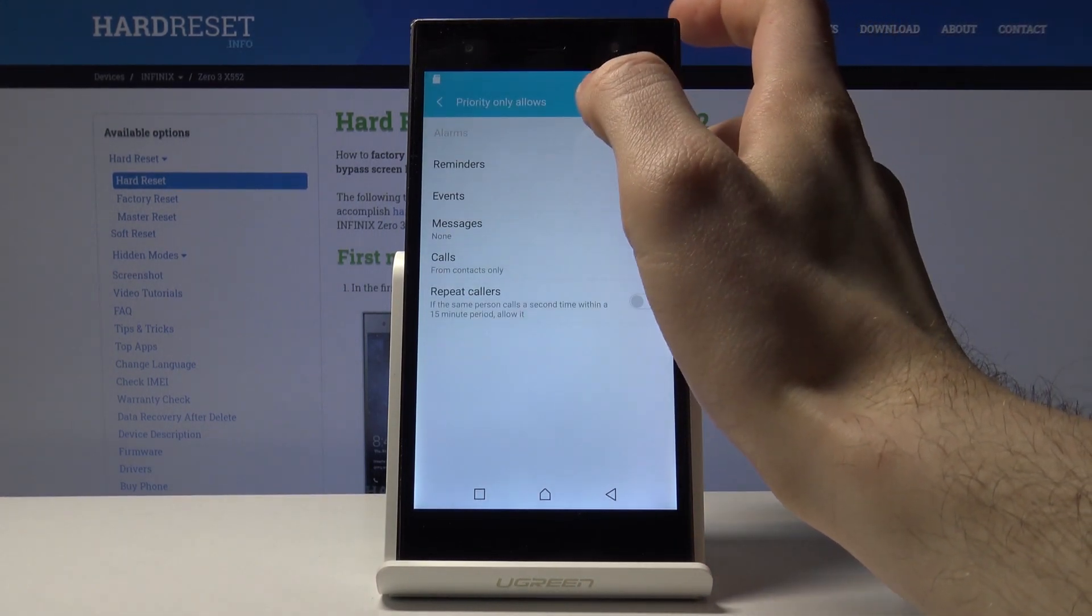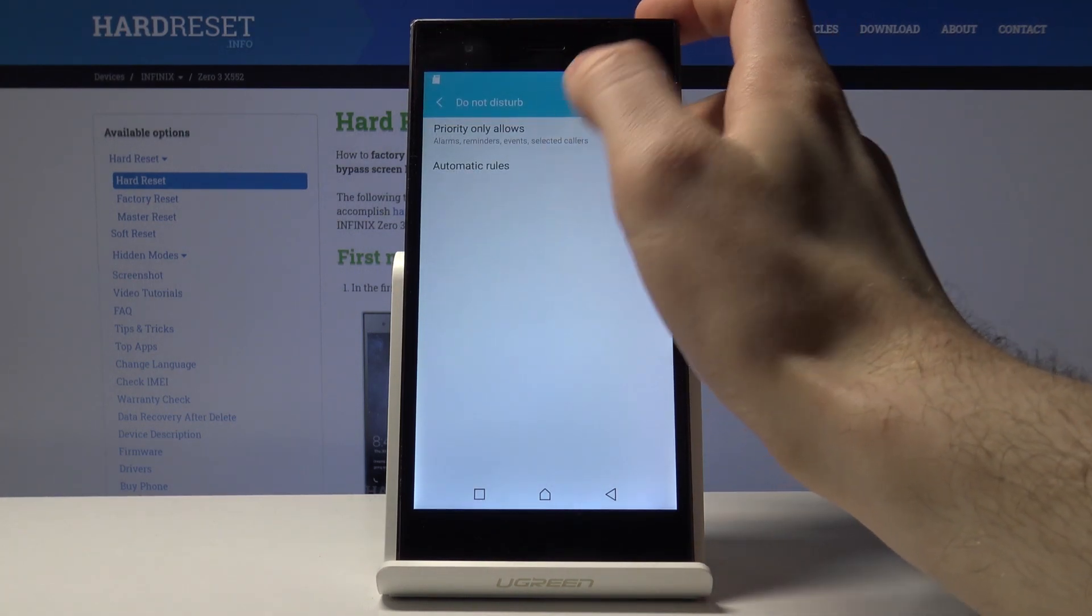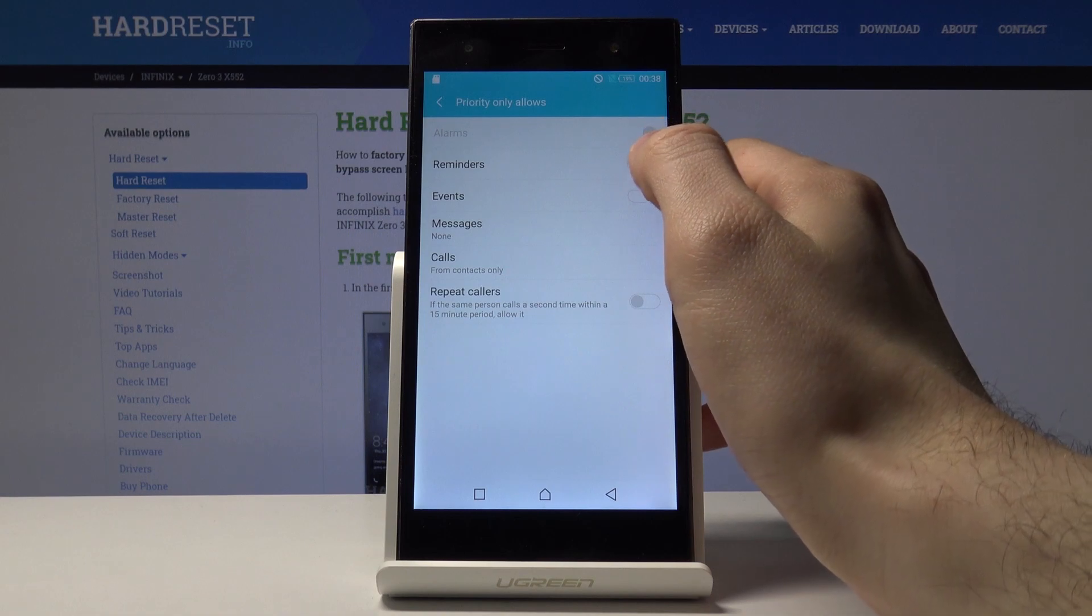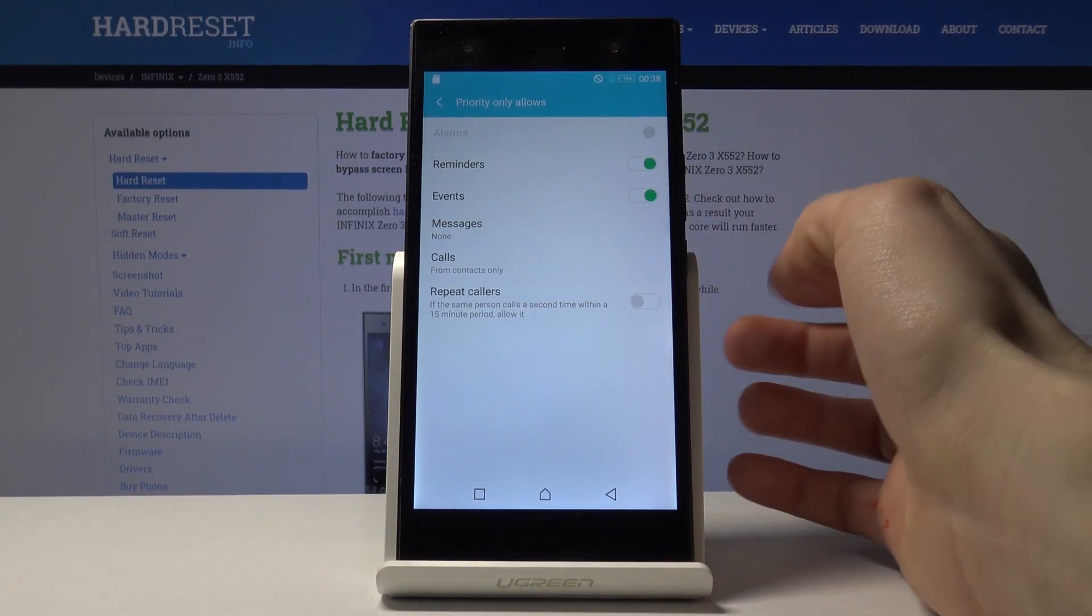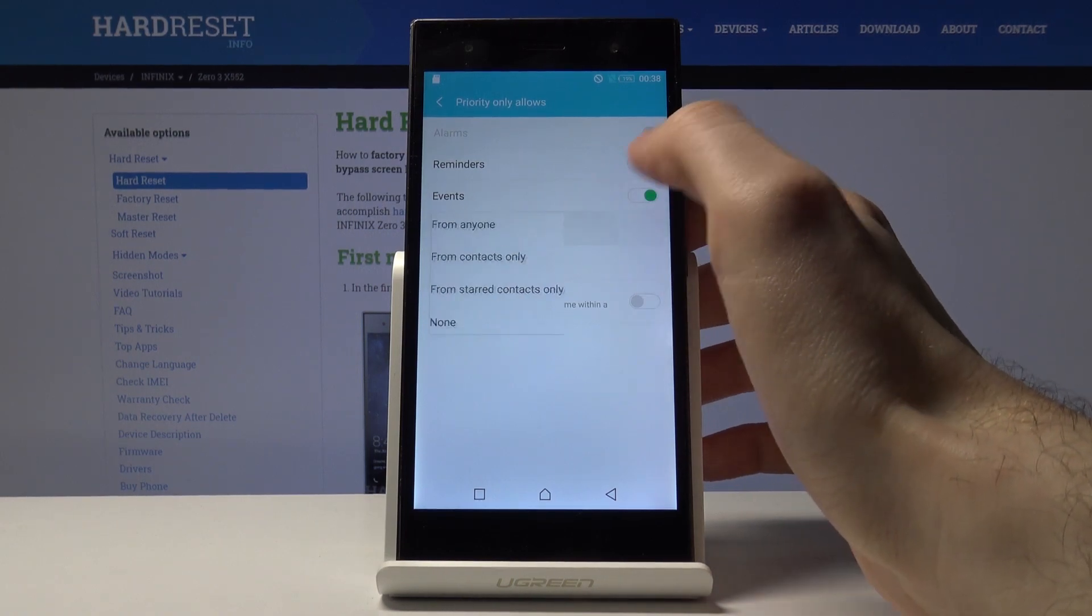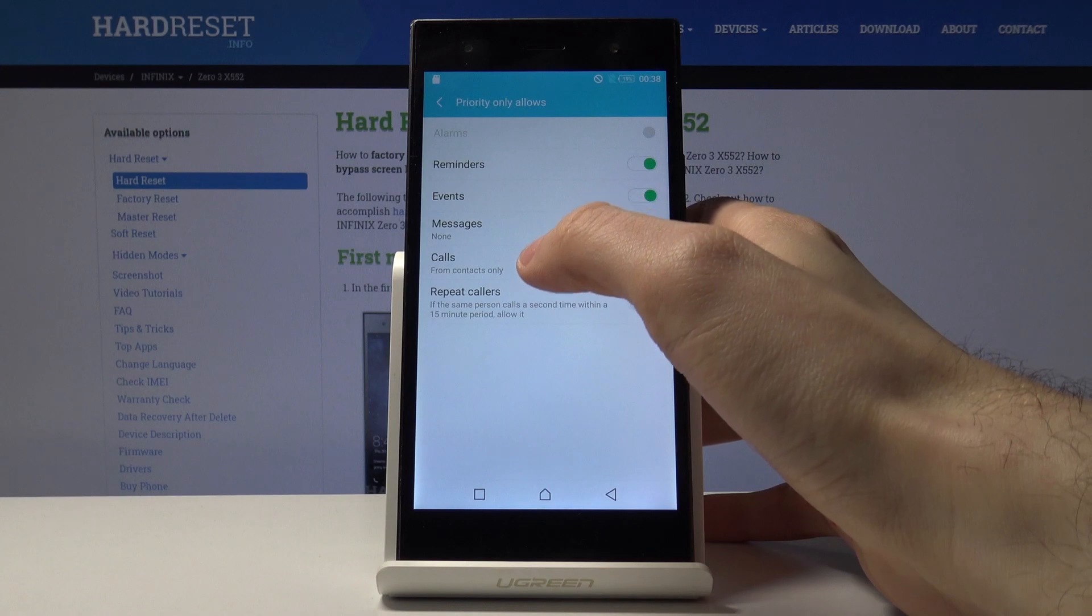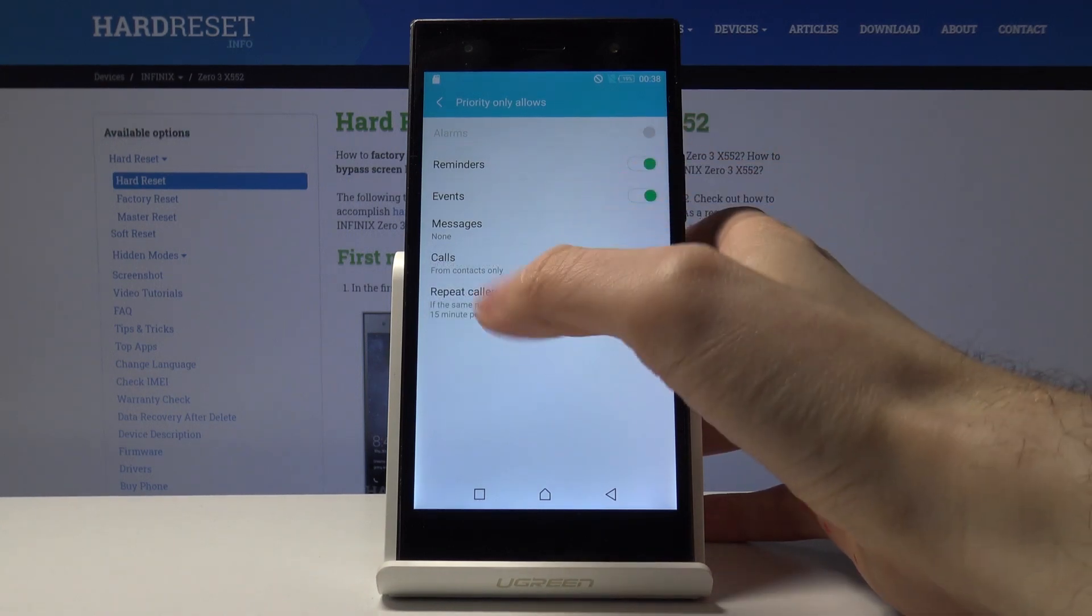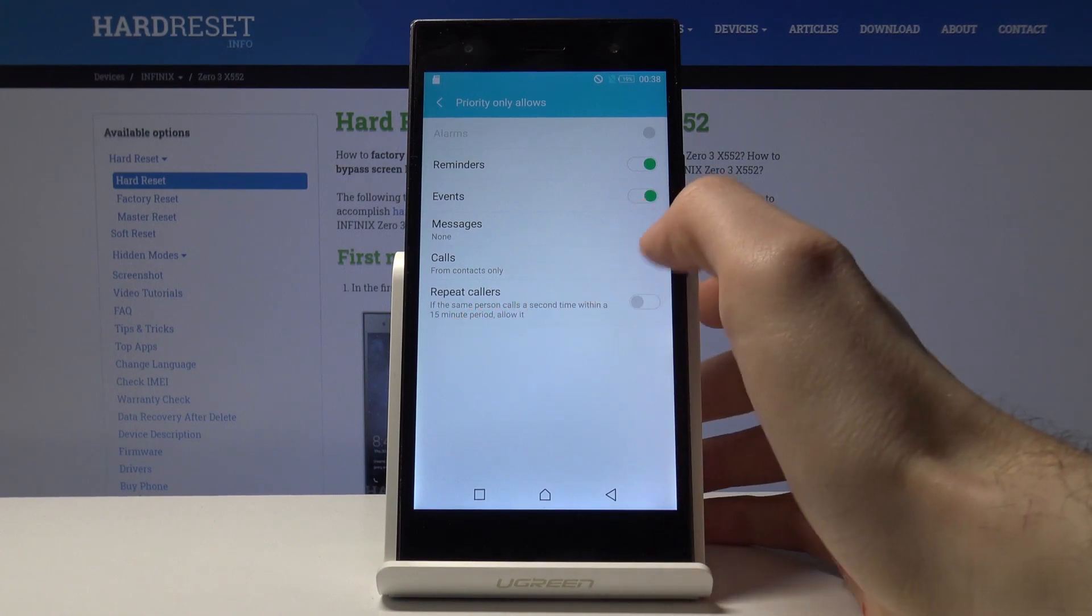Priority only allows: here you can select reminders which you want to hear when the Do Not Disturb mode is on. Events, messages from some contacts, phone calls, or even repeated calls if the person calls a second time within a 15 minute period.